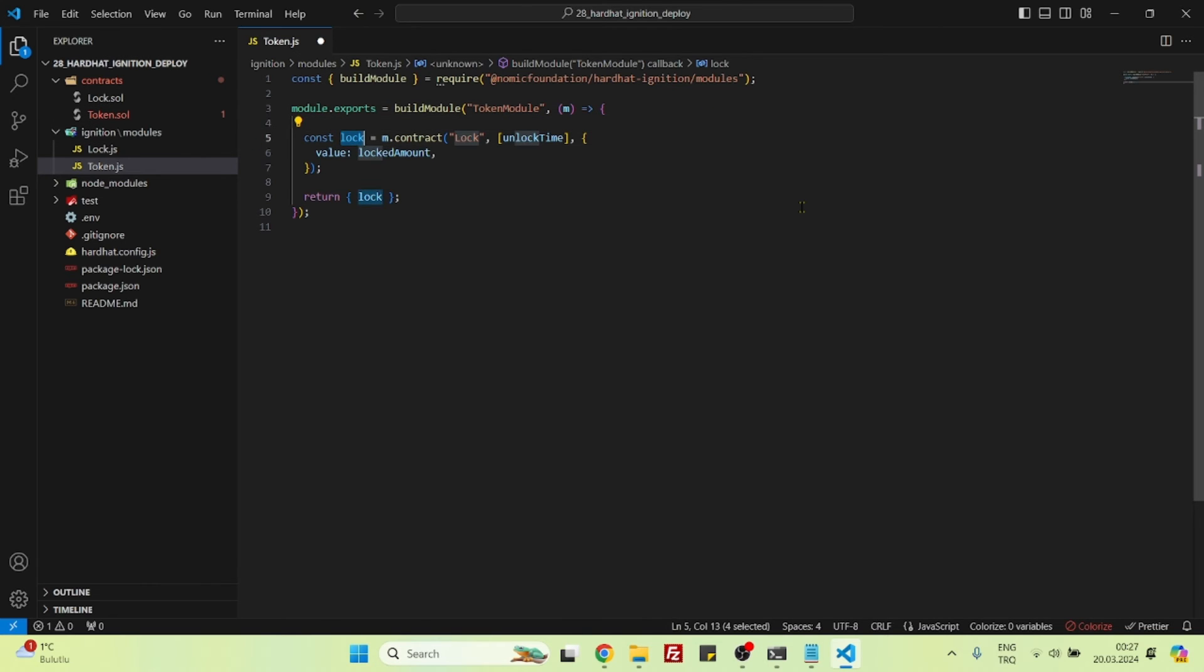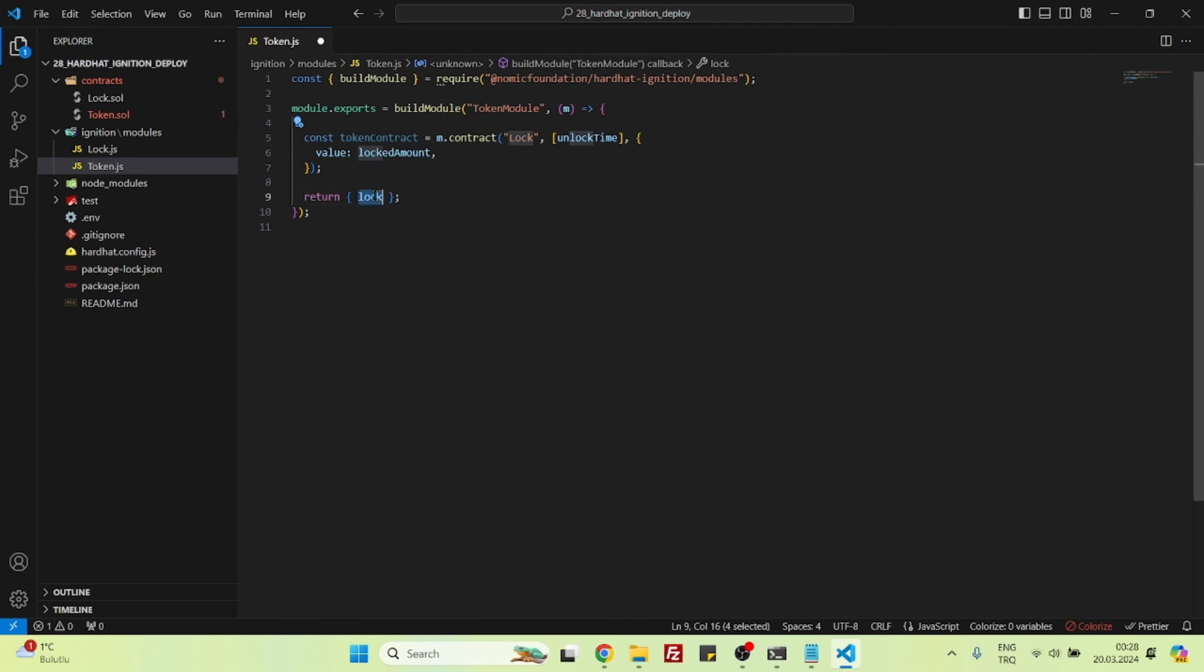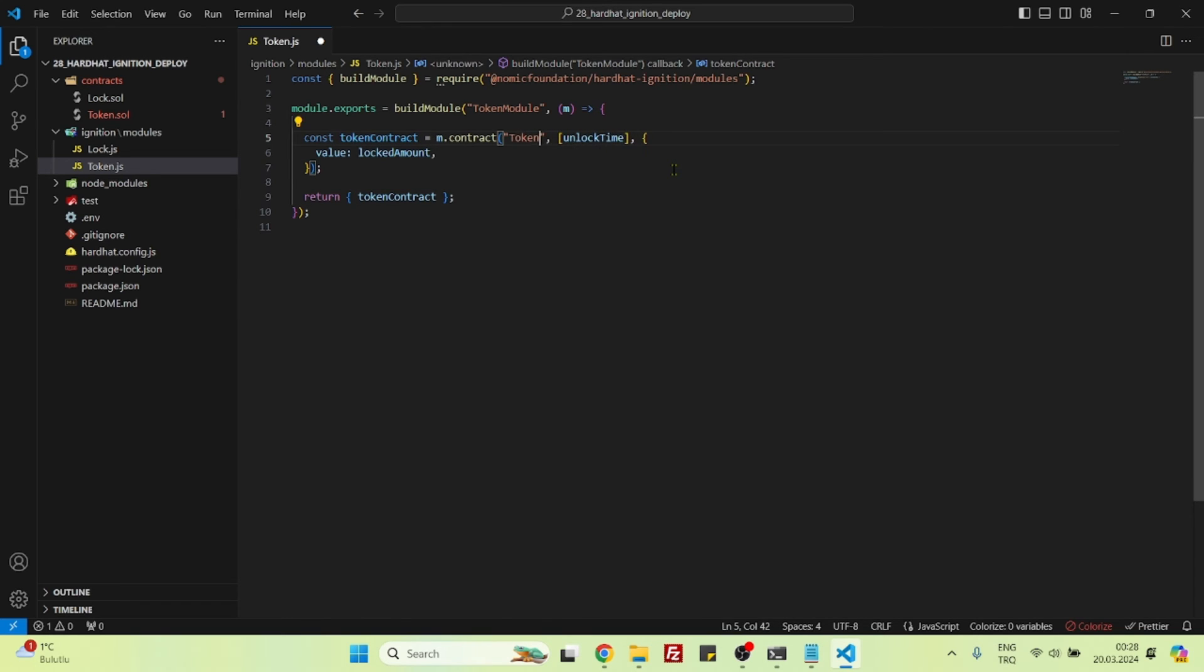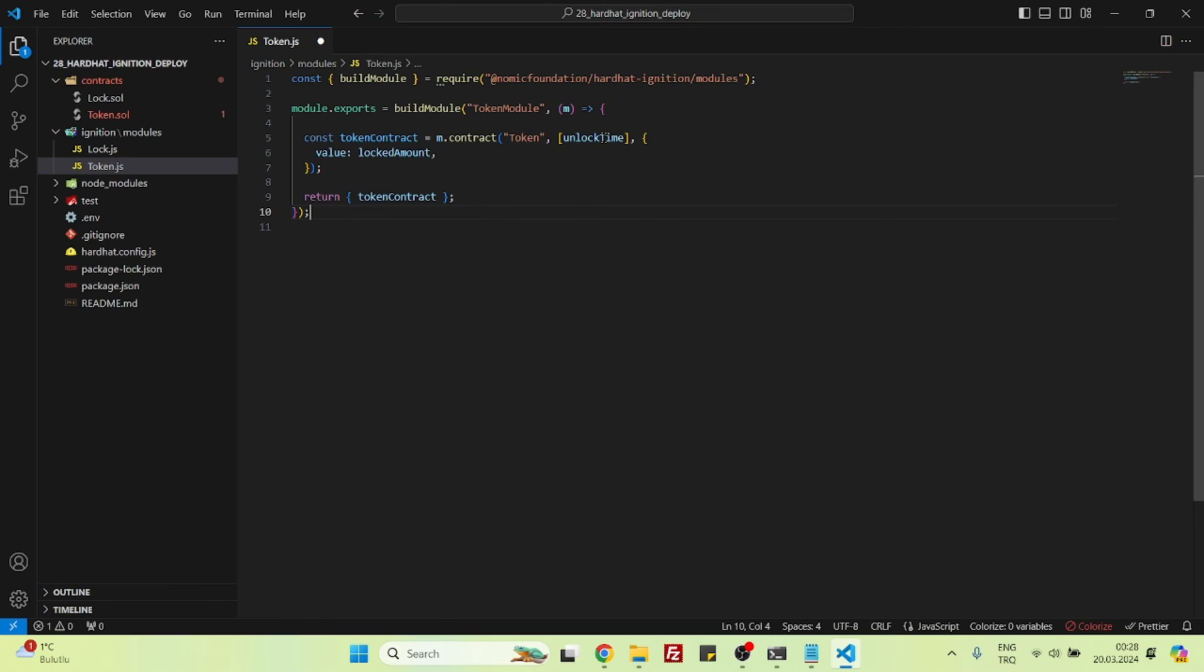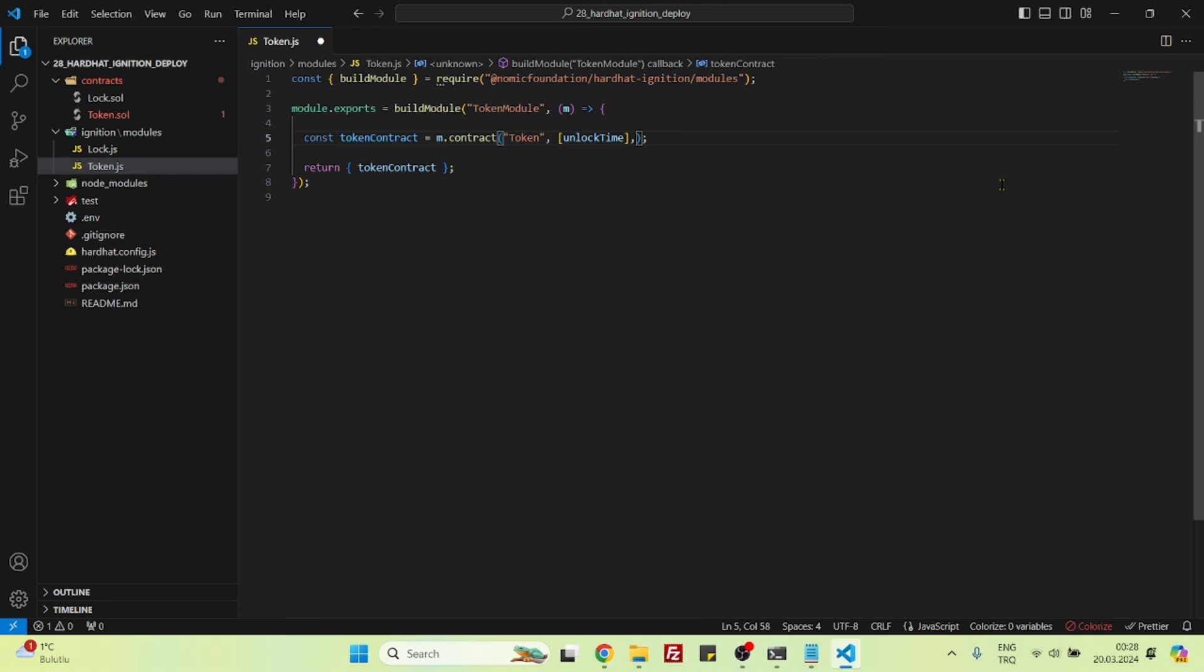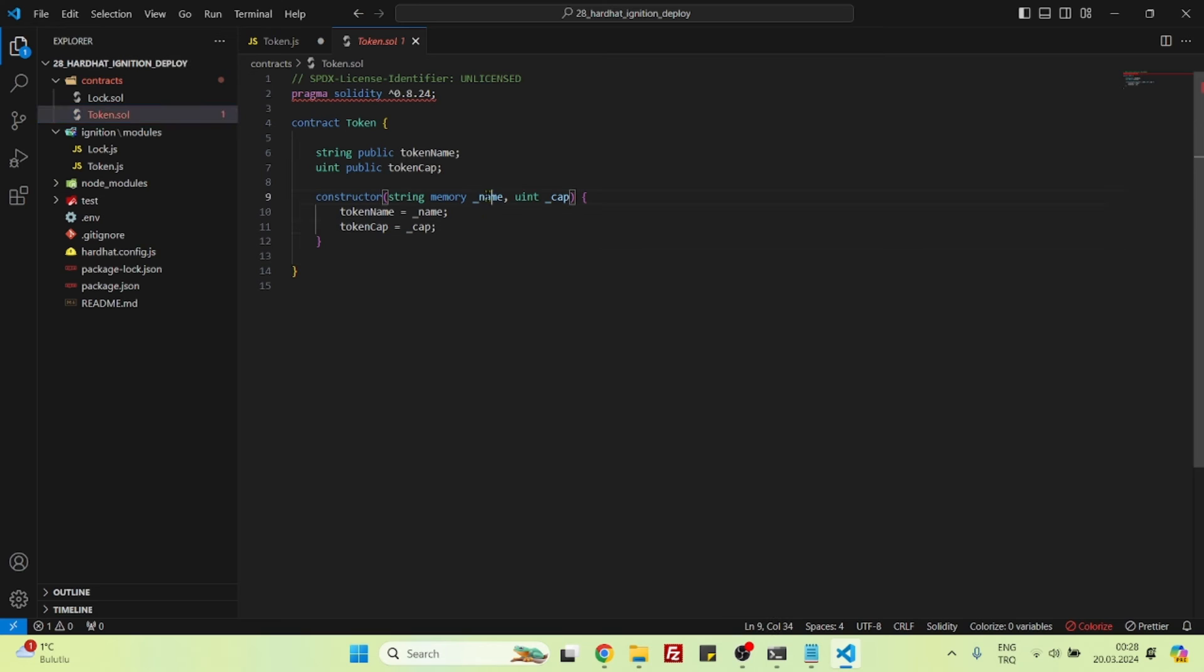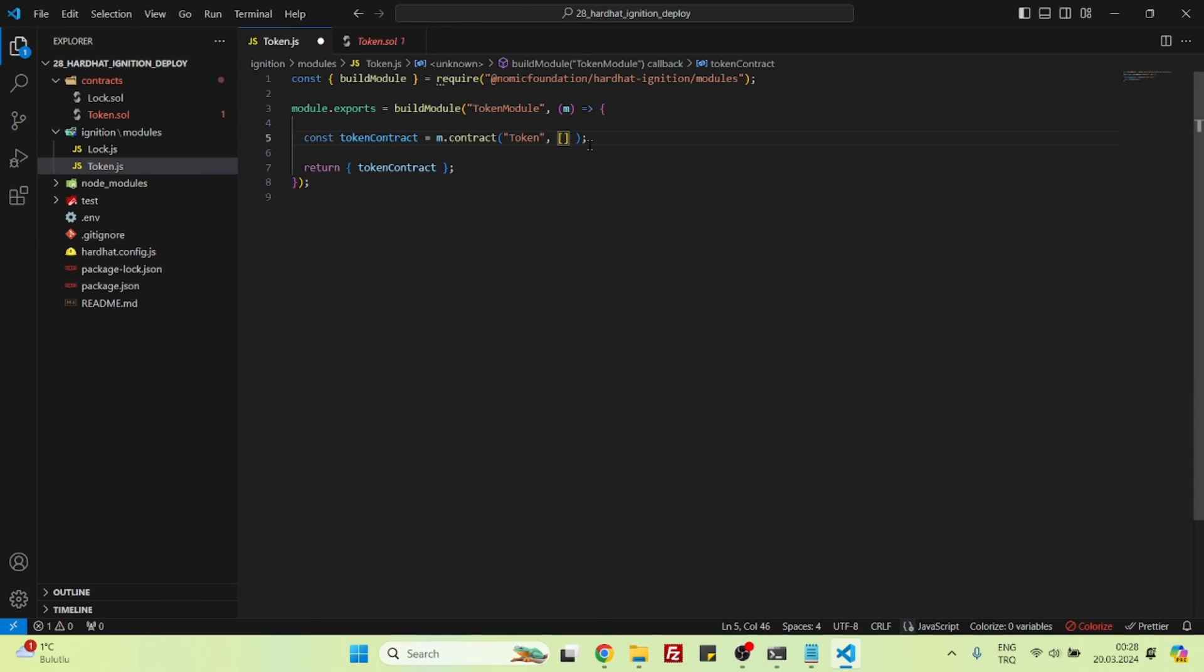Then let's name this as token contract. M.contract lock, it's not lock, it's token. This is the name of the contract that we have. We are not going to be passing any value to this contract, so we can delete this third parameter. Inside these square brackets, we will pass the values for the constructor. The constructor is receiving one string and one uint, so we can pass the token name, I will name it with my hometown, Sluppy Token, and a cap, let's say I have 100 cap.